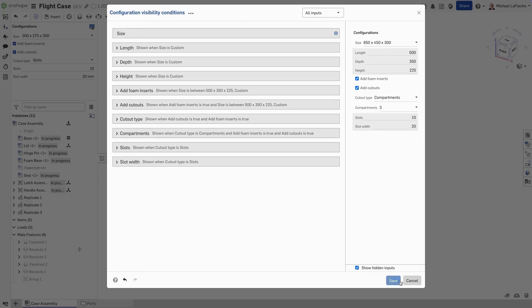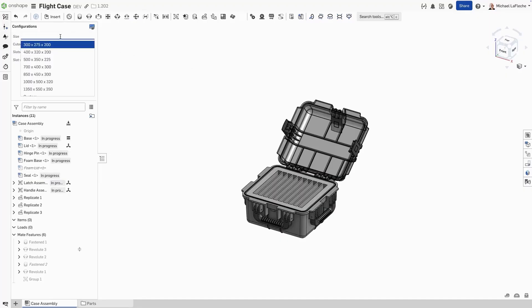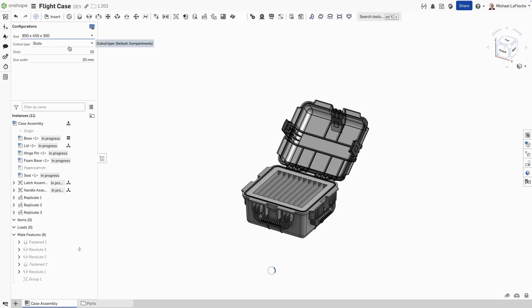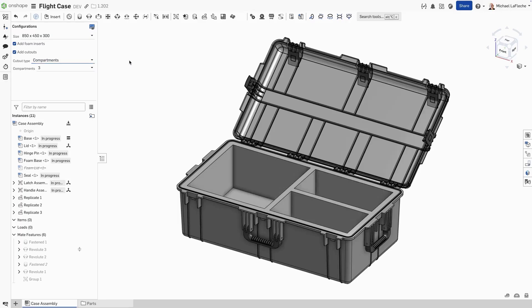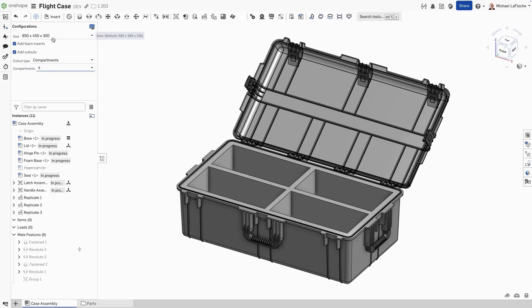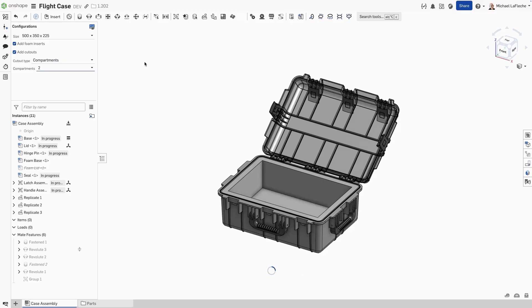Once we have that, let's save this and show the results of our parameters. Let's set this to 850. And you can see if I switch this to compartments, we're getting choices three and four available. And if we set the size of the box to a smaller size, we'll get one and two. And of course, if we set it to the even smaller size, we'd get none.